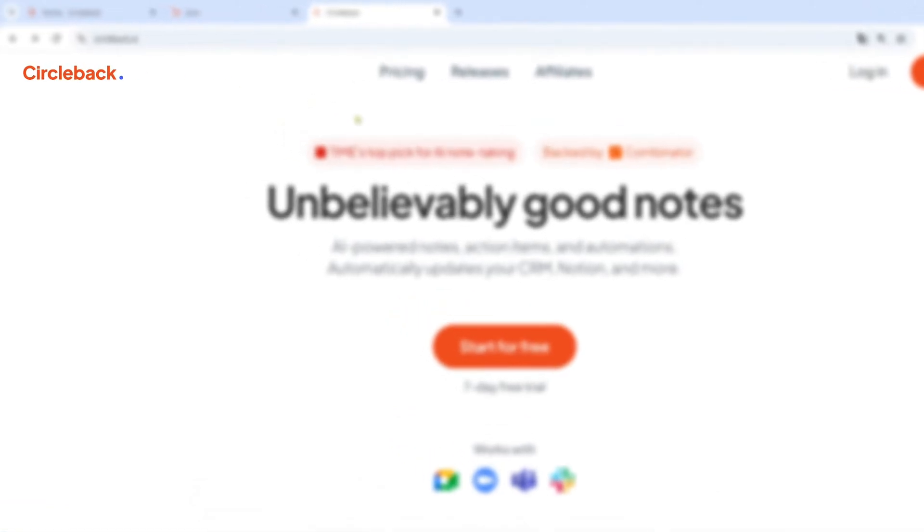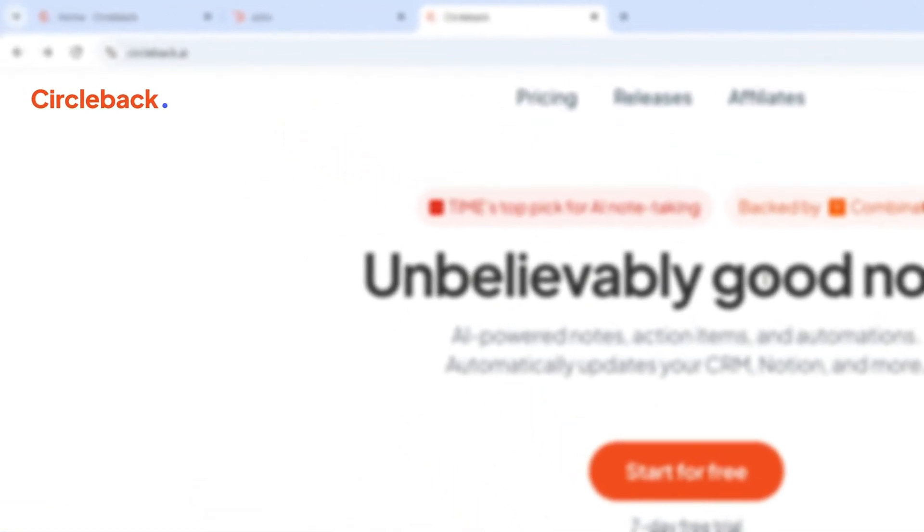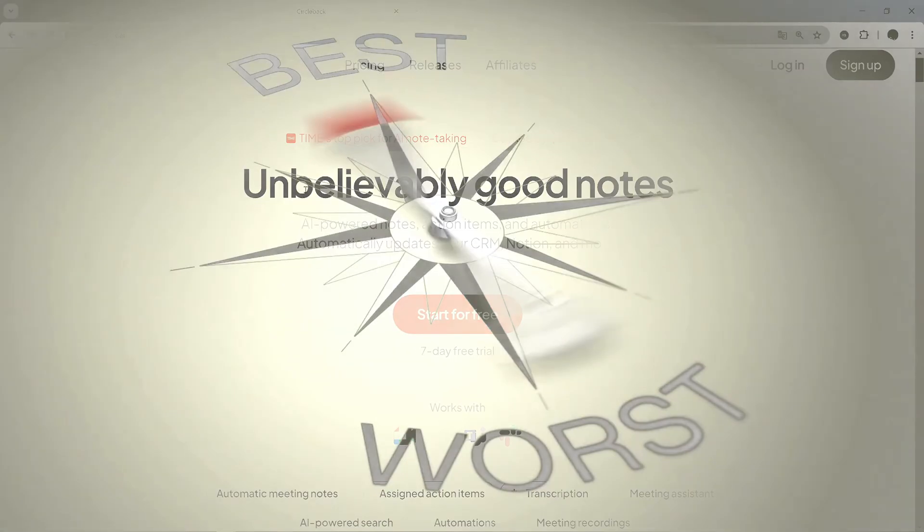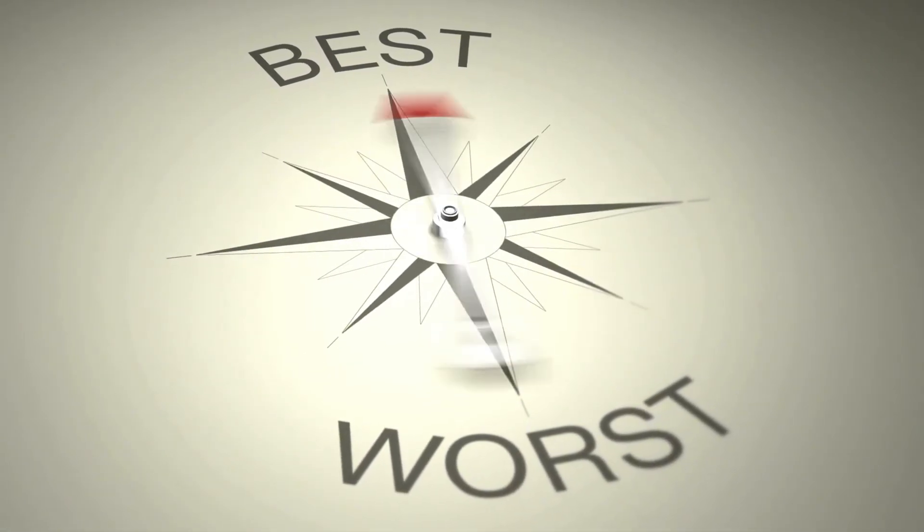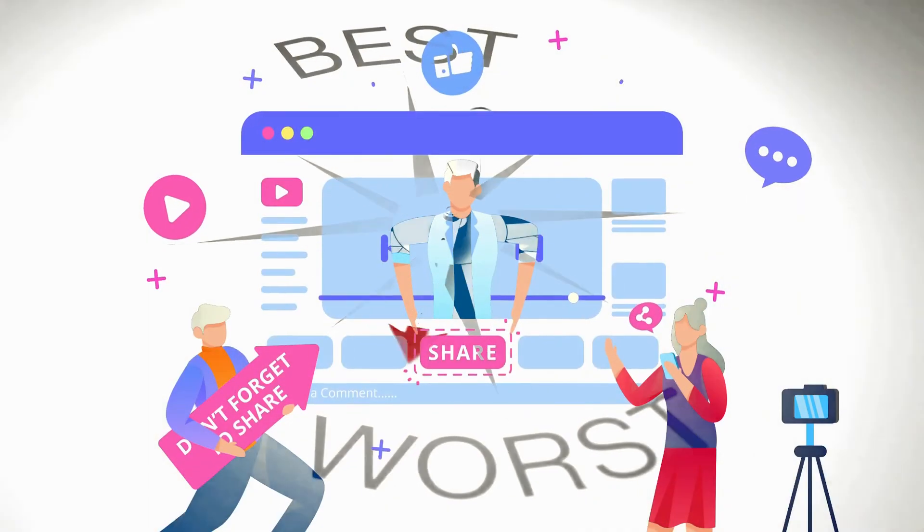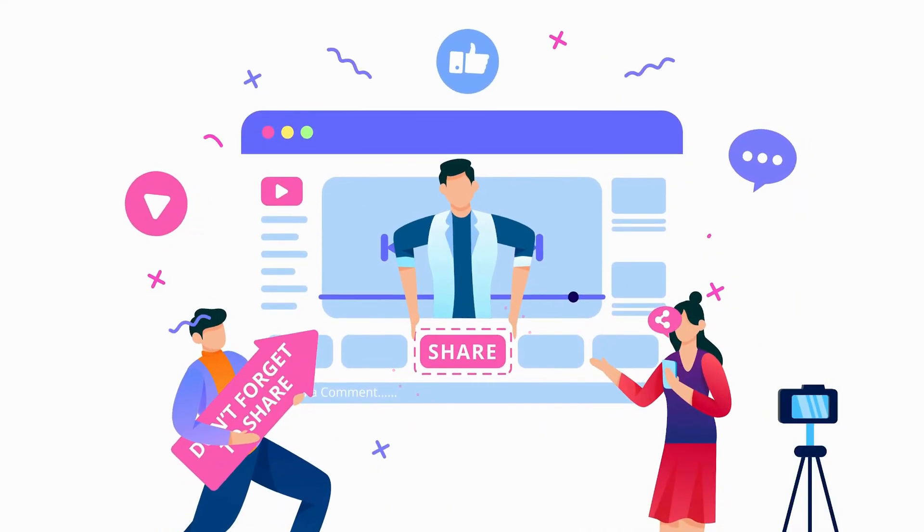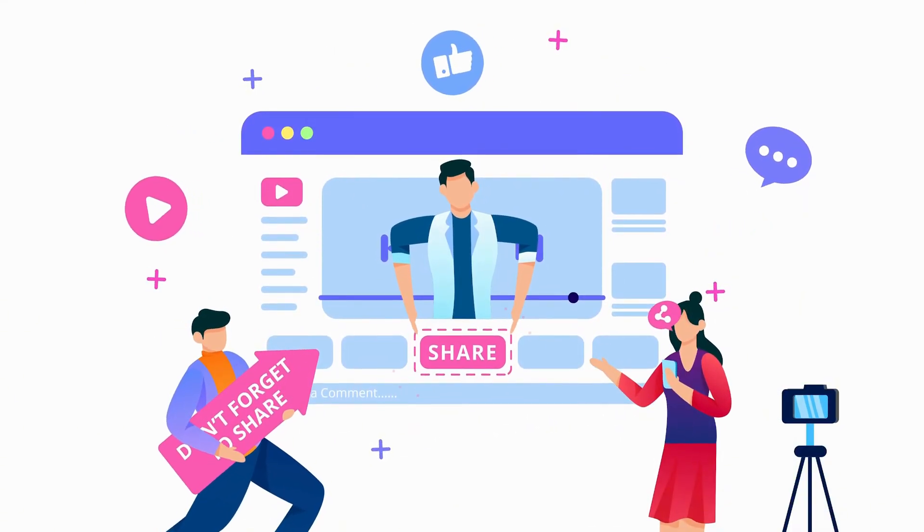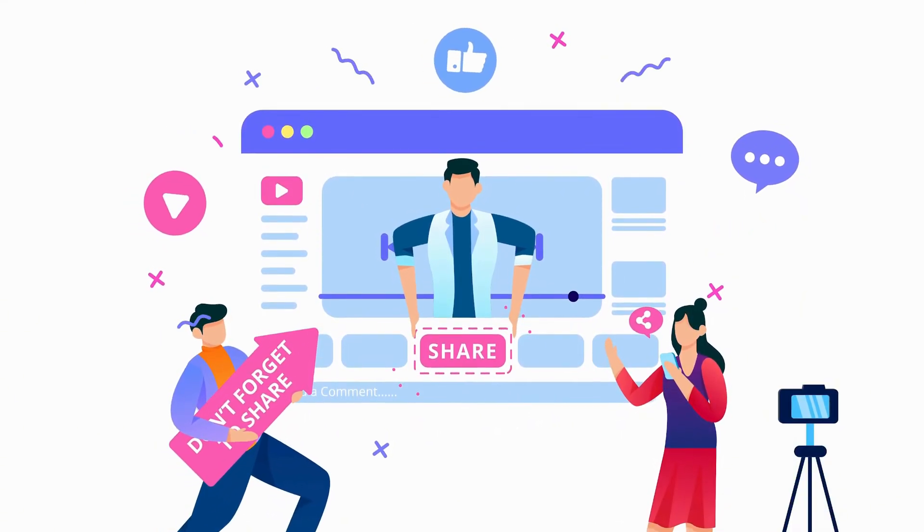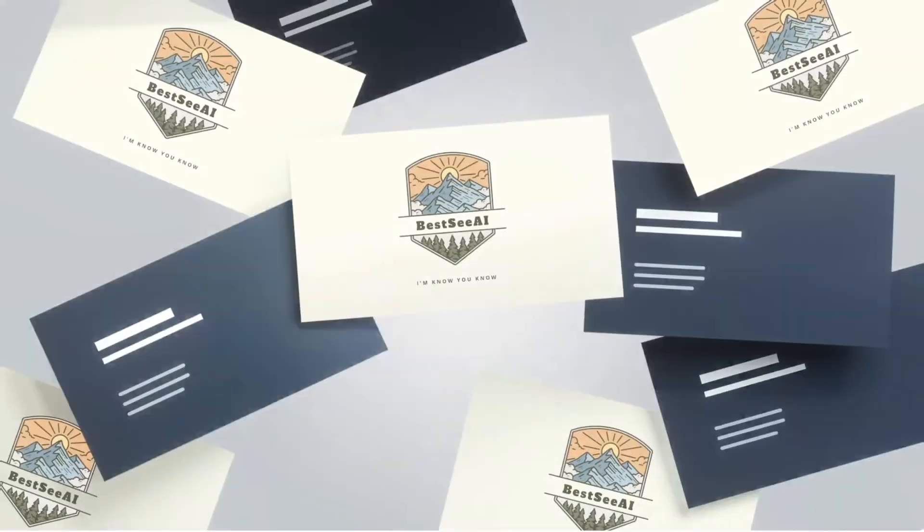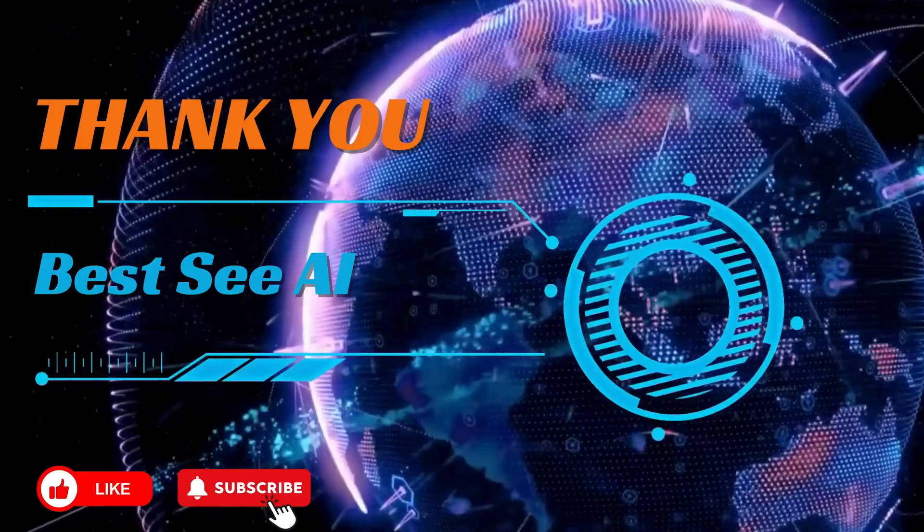Thank you for watching BestCAI. With Circleback, you can automate your post-meeting workflows, saving time and ensuring accuracy across all your platforms. Don't forget to subscribe for more tips on using AI tools to streamline your work.